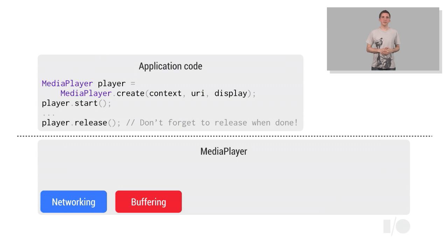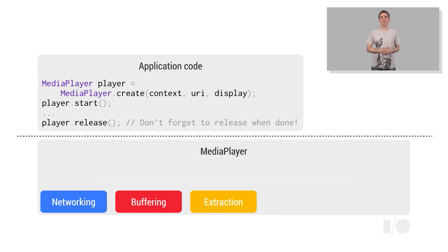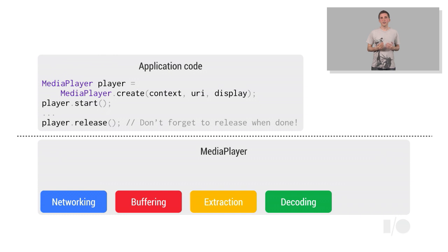Before the video can be rendered, the individual audio and video samples need to be extracted from the container format in which they're delivered. These samples then need to be decoded. And finally, the decoded samples need to be rendered to the screen and to the speaker.